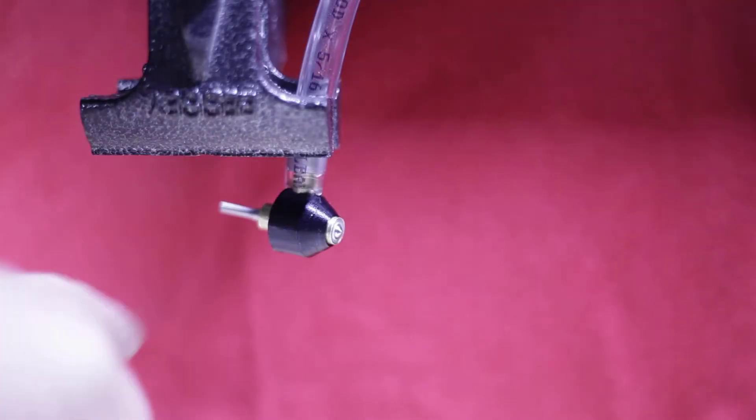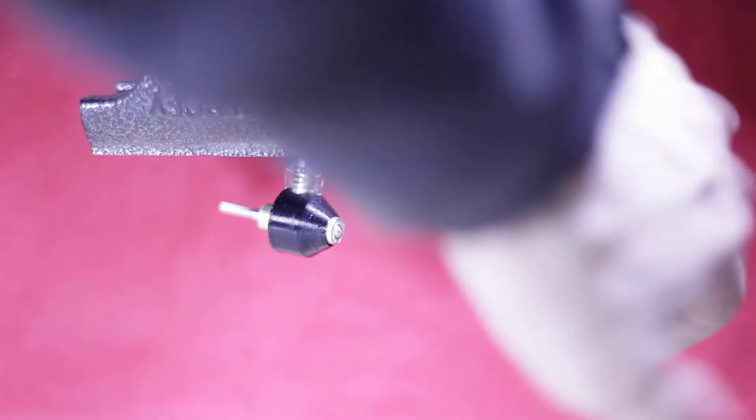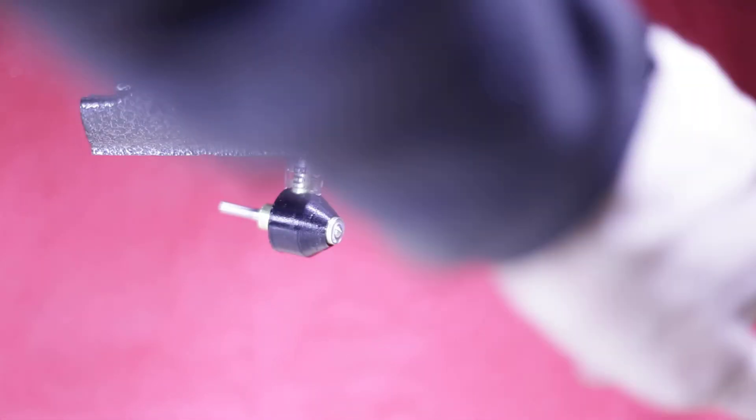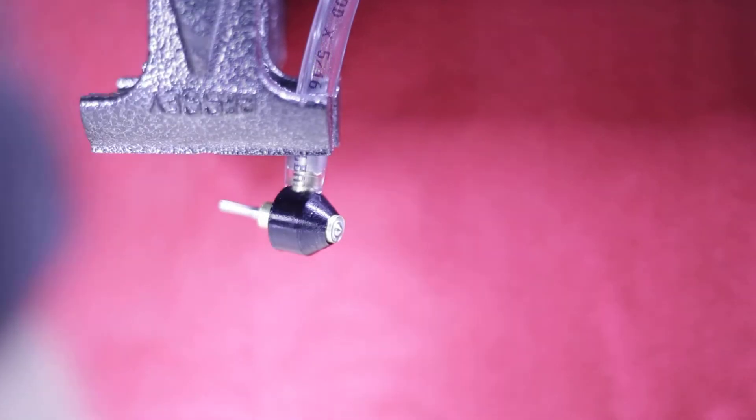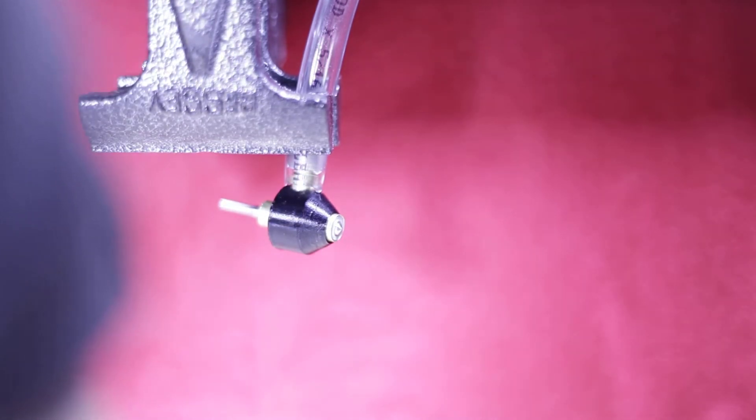Yeah, you can drill teeth with this or something, or like engrave stuff, right? It's a rotary tool.